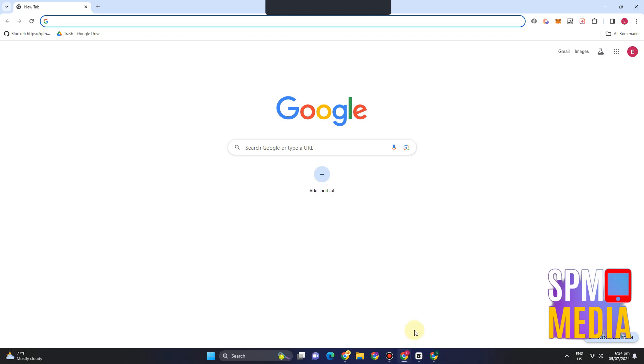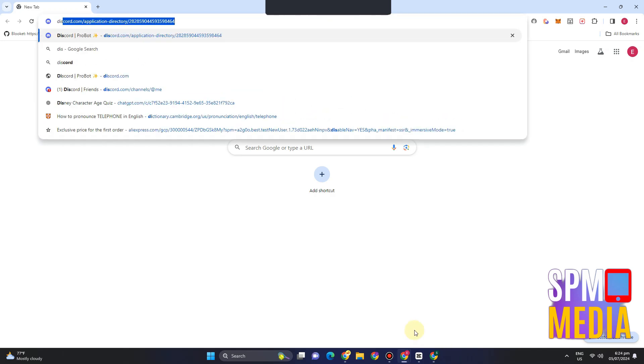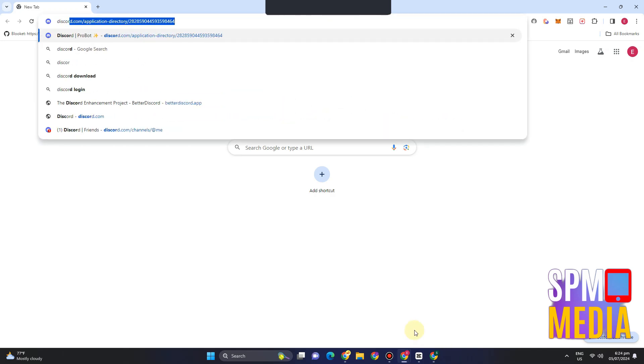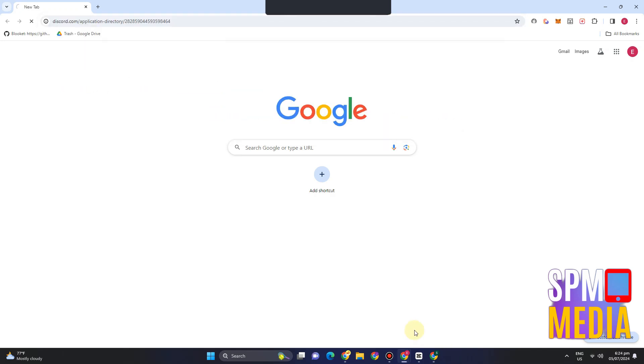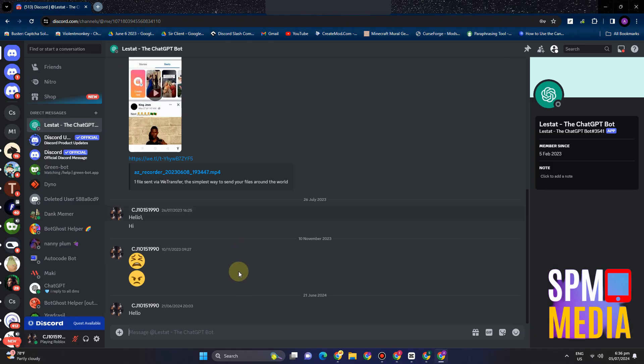Hi everyone, in this video I will be showing you how to mass delete Discord messages. This is a very easy and quick tutorial. First, you just have to open your Discord using your Google web browser.